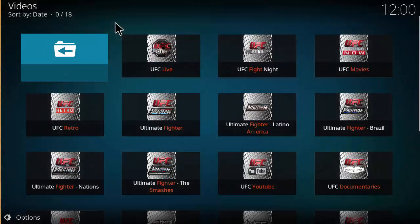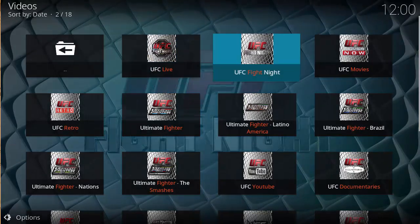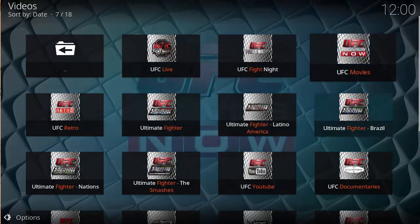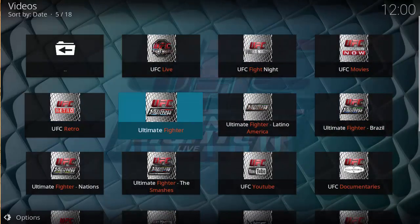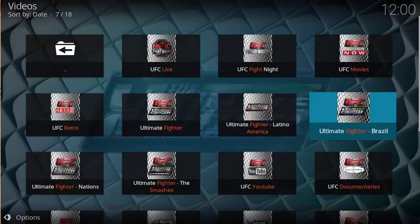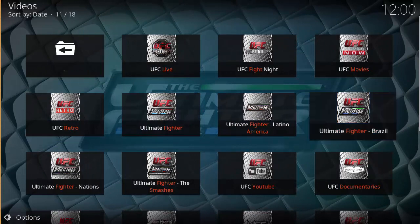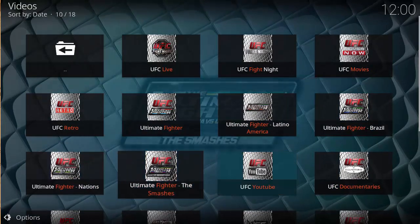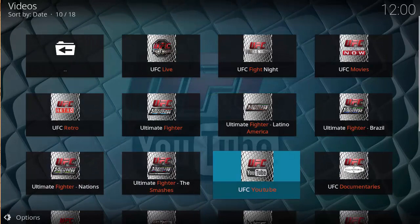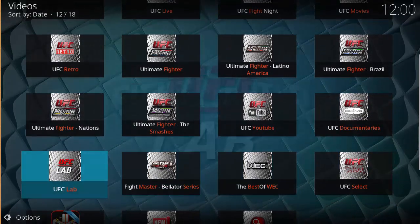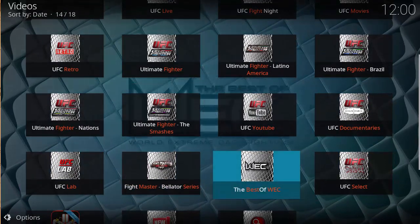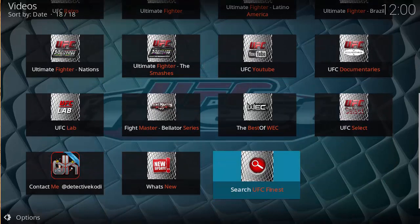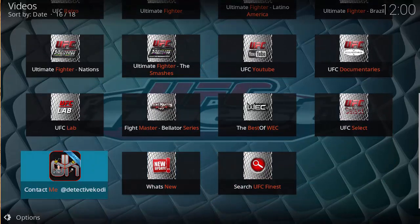So we have the UFC add-on open now. As you can see, we have UFC Live, UFC Fight Night, UFC Movies, Retro, Ultimate Fighter, Latino America, Brazil Nations, Ultimate Fighter, The Smashes, YouTube, UFC Documentaries, Lab Fight Master, Best of UFC, and UFC Select — obviously run by Detective Kody.